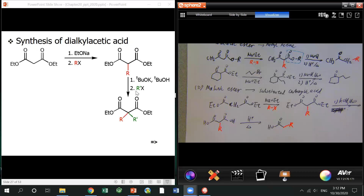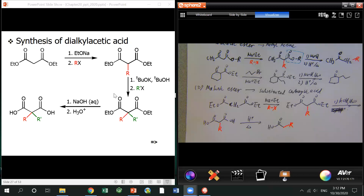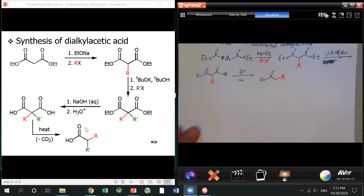Afterwards, we call it saponification — hydrolysis of the ester. Both esters become carboxylic acid. Then eventually you do decarboxylation, so you get the final carboxylic acid product.